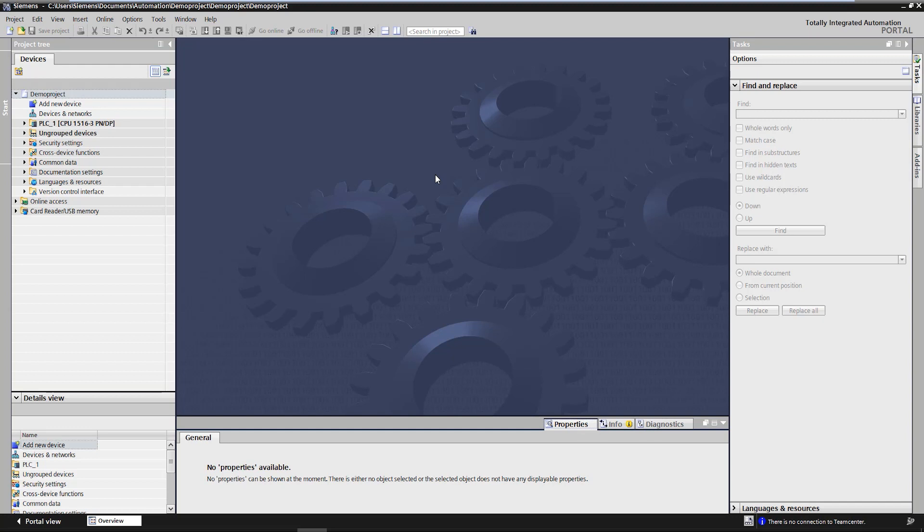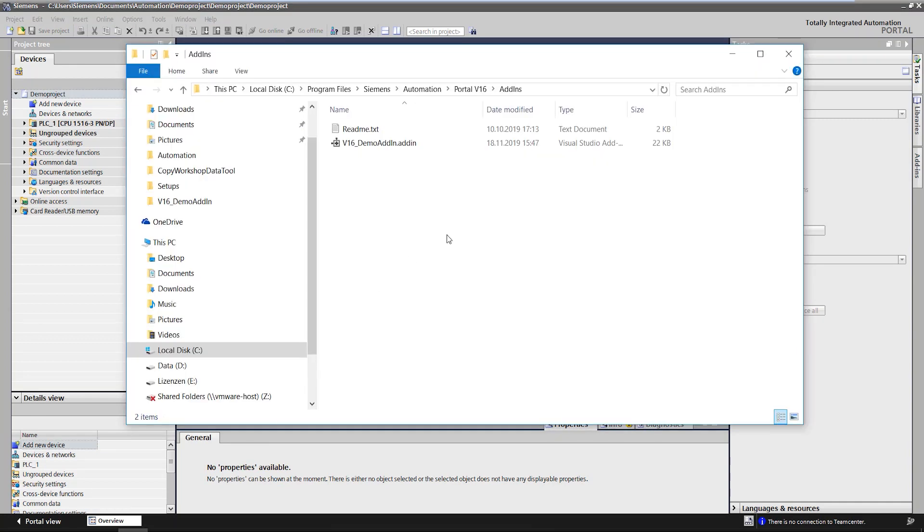For the possible elements to which an add-in can be connected, the restrictions of Openness apply. In order to integrate an add-in into TIA Portal, it first has to be inserted as a .add-in file into the directory named add-ins located in the TIA Portal installation directory.